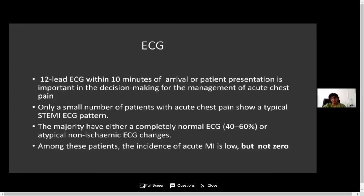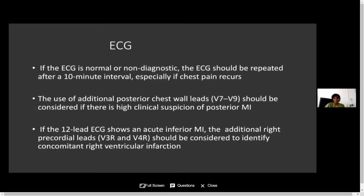The first investigation we should perform is an ECG. A 12-lead ECG should be taken within 10 minutes of arrival or at the time of patient presentation — it is an important investigation for decision-making and further management planning. Only a small number of patients with acute chest pain show typical ST elevation on ECG; the majority have a completely normal or non-specific ECG. However, the incidence of myocardial infarction among these patients is low but not zero. Therefore, we should perform a repeat ECG after 10 minutes if the previous ECG is normal or non-diagnostic and the patient has ongoing chest pain.